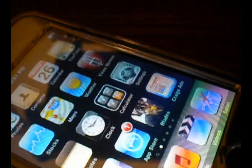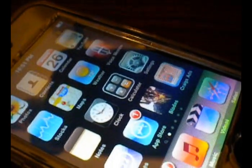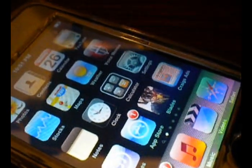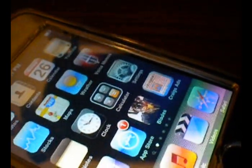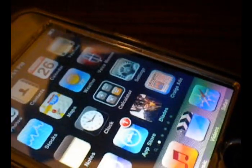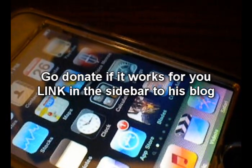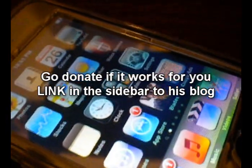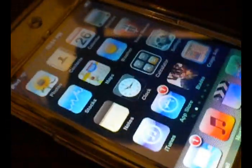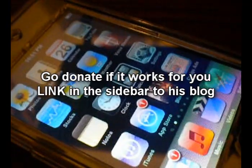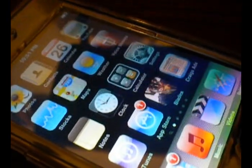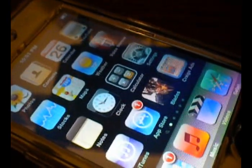BlackRain if you didn't know is a jailbreak for both Windows and Mac by Geohot. If this jailbreak works for you I suggest that you go and donate to them, even if it's just a dollar. There's a link in the sidebar, so go ahead and check that out.